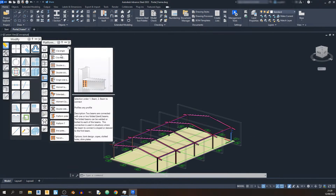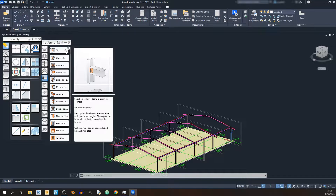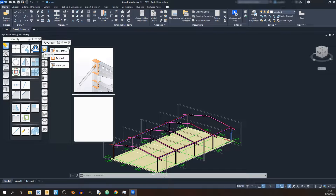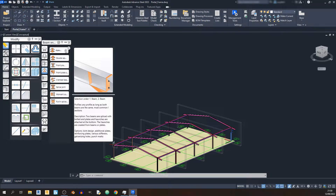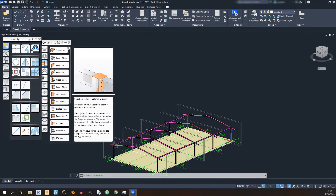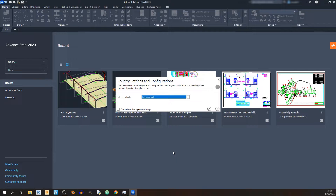You can actually make the clip angle connection a favorite just by clicking on the star, and you can find it in the Favorites category. This way you don't have to go through each one of these categories to find the steel connections that are important to you.